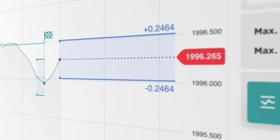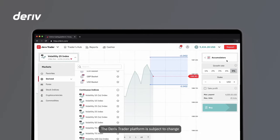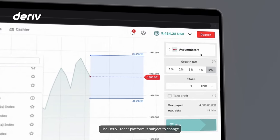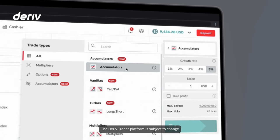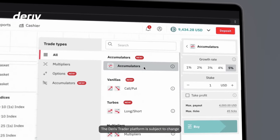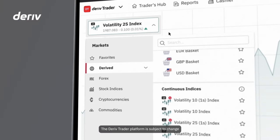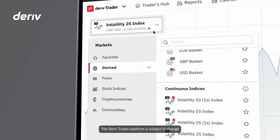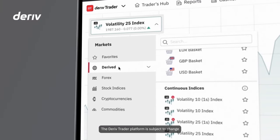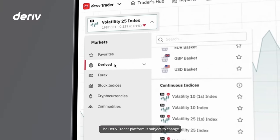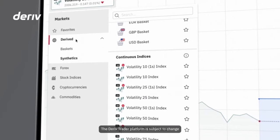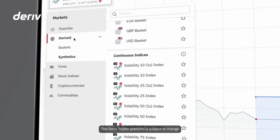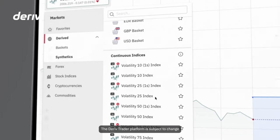Here's the Deriv Trader interface. You can find accumulators in the trade type menu on the top right. You then choose your instrument from the menu on the left. Accumulators are currently available with any of Deriv's volatility indices. Let's select the Volatility 25 Index as an example.